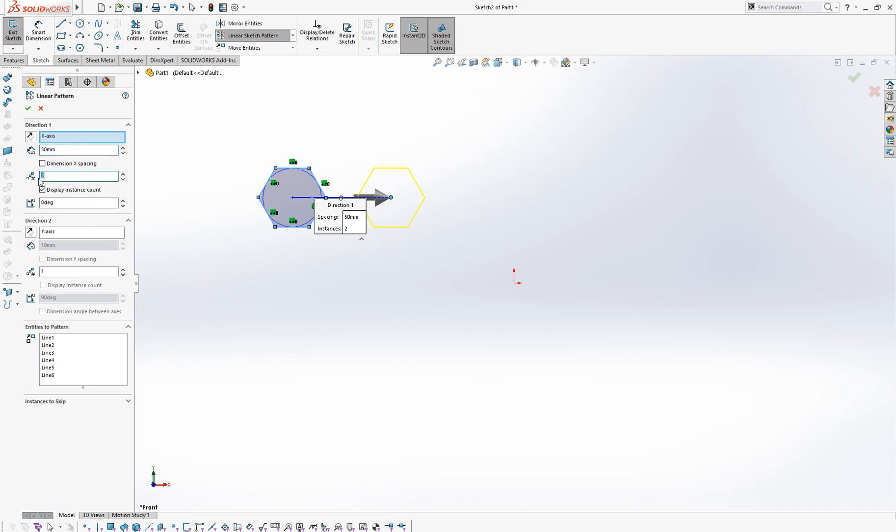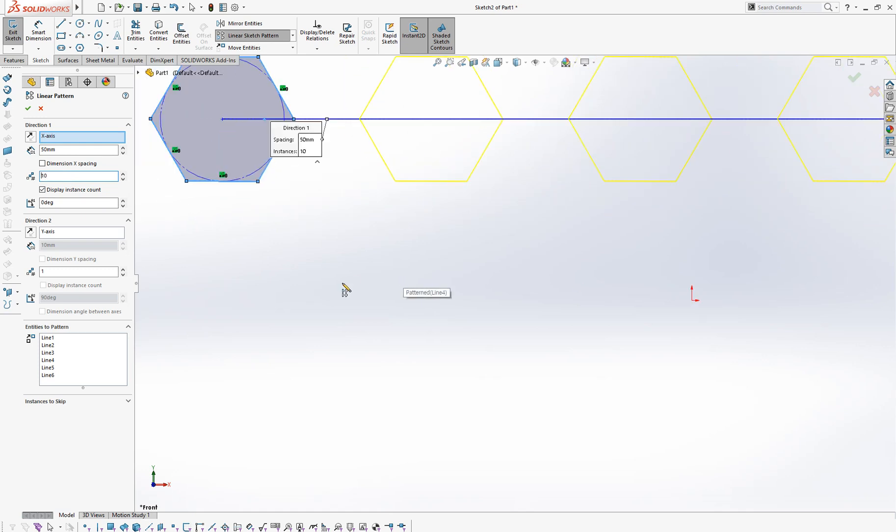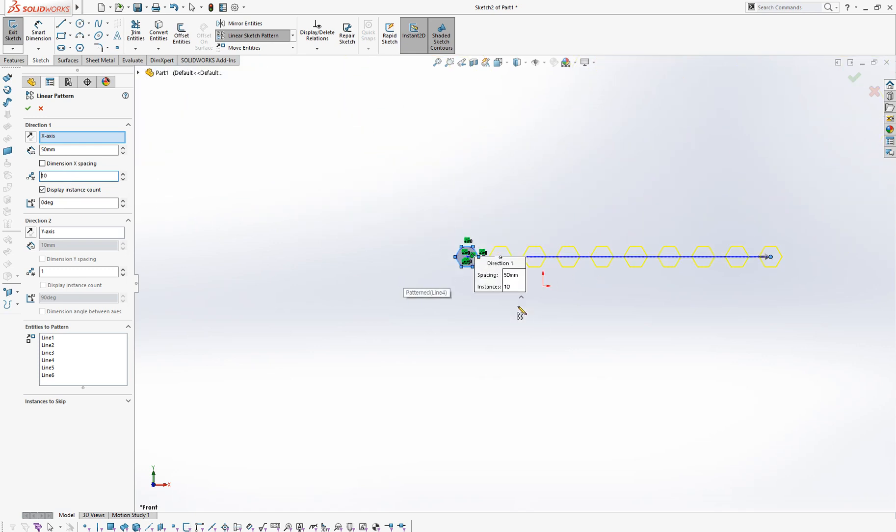And number two is how many objects you want to make. So let's put 10. Then you can see 10 polygons.